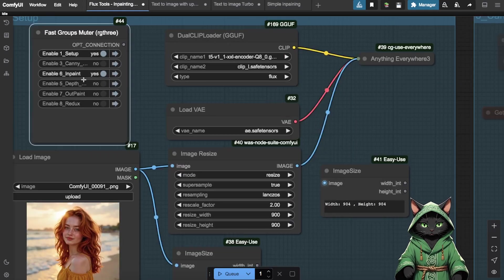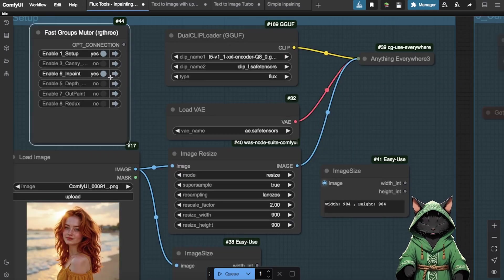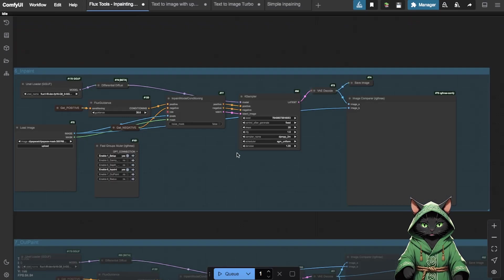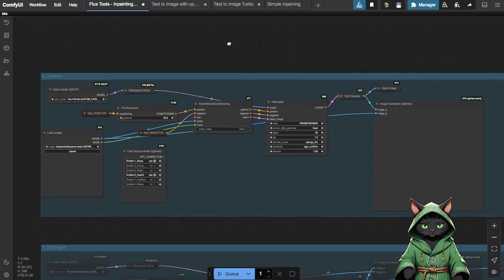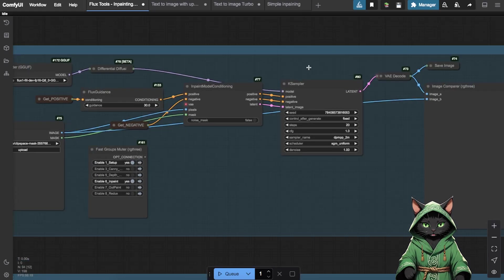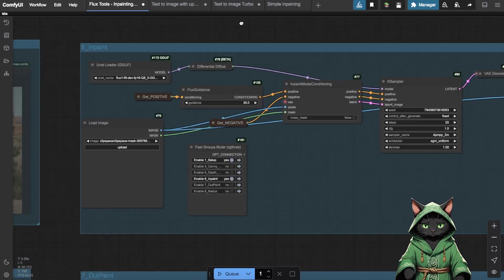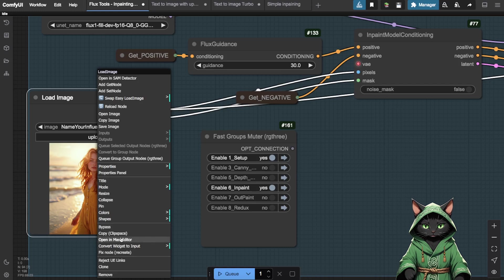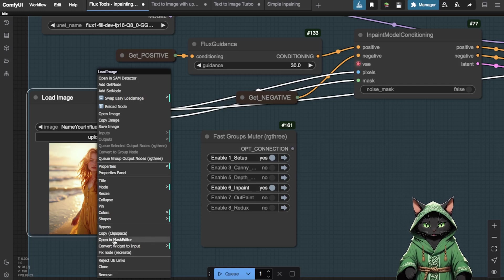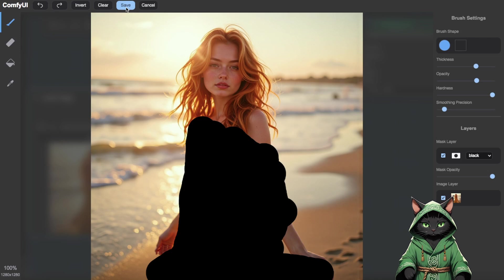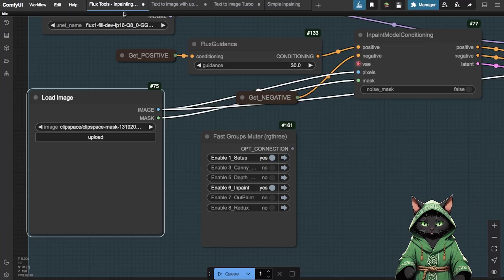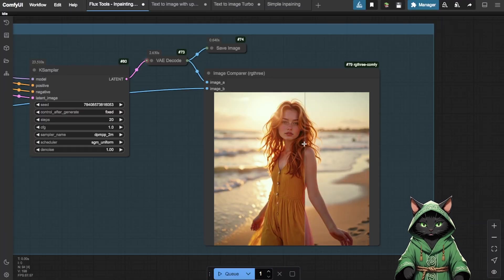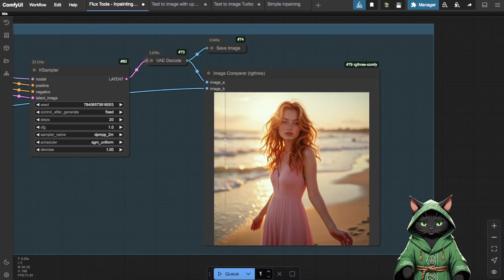For example, in the InPainting workflow, I demonstrated how to change the influencer's dress. I uploaded an image, painted over the dress using the mask editor, saved the changes and then generated a new image. The result was exactly as described in the prompt, the influencer wearing a different dress.